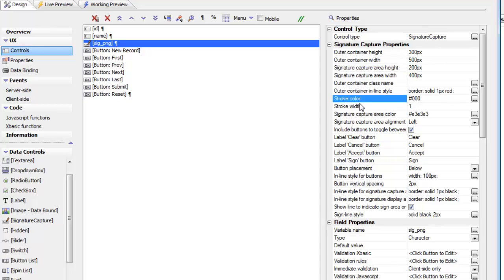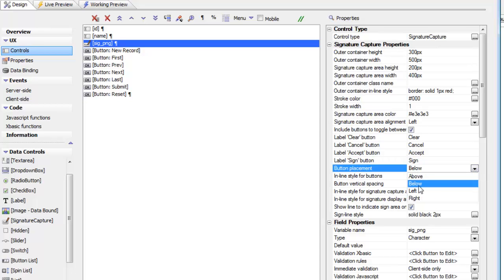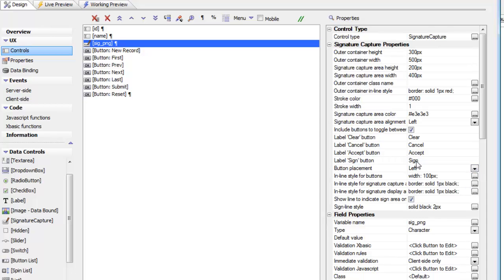In addition to those properties, you can set the color of the pen where the signature is captured and you can also set the stroke width. You can set a background color on the signature capture area, you can specify whether the buttons are displayed above, below, left, or right, and you can control the labels on the buttons themselves. You can also turn the buttons off if you want to write your own JavaScript to toggle between capture mode and display mode.